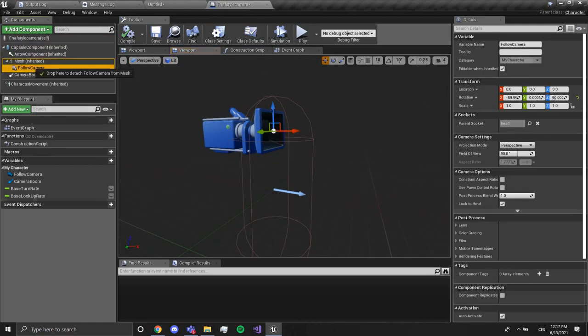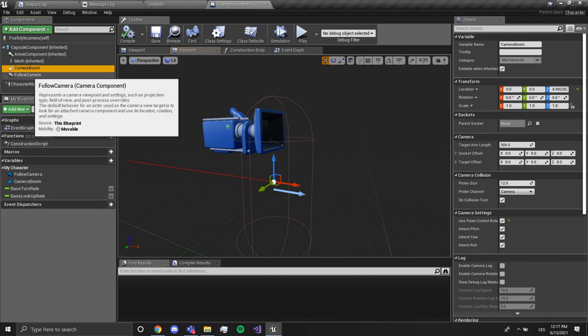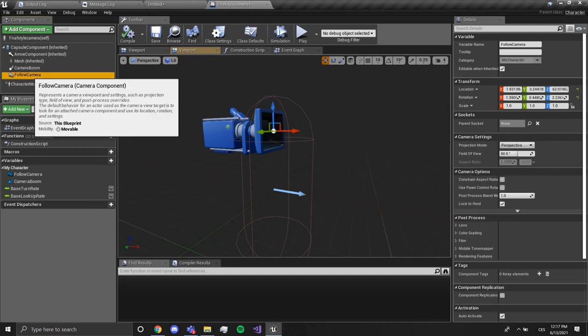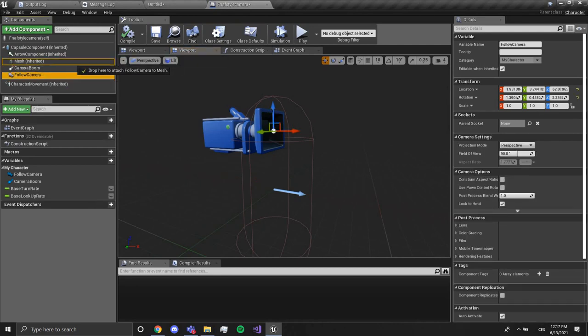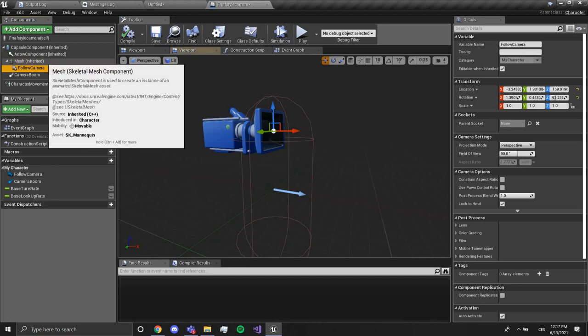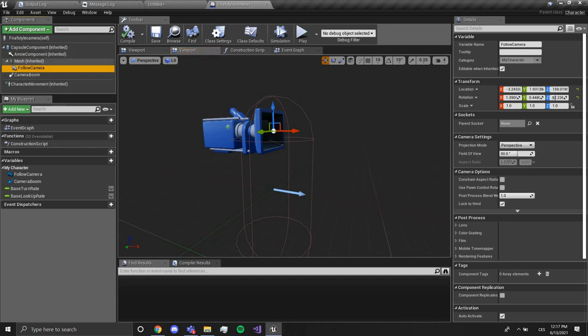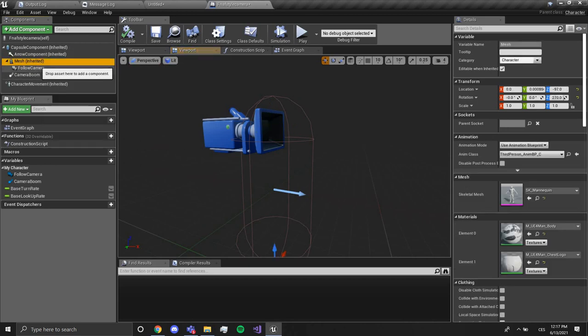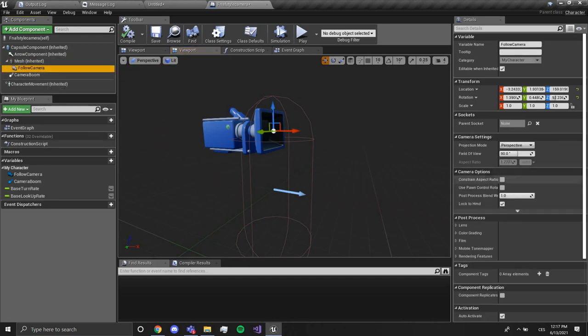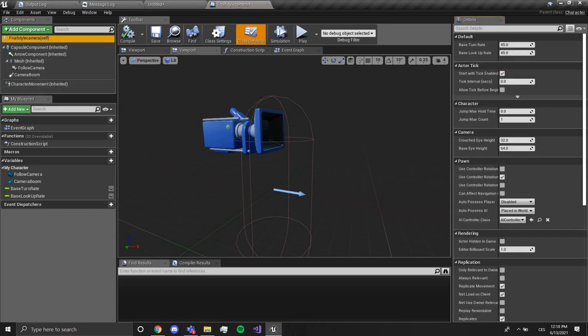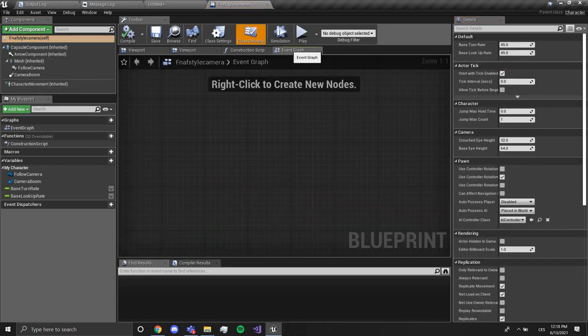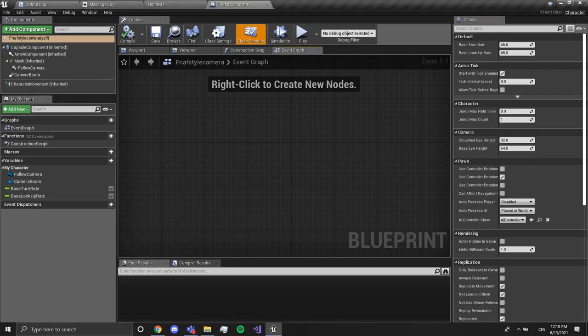I already did it before. I'm going to get the follow camera inside of the mesh. I'm not going to use bone control rotation, disable this, just don't touch it. The first thing we want to do is right click, event tick.